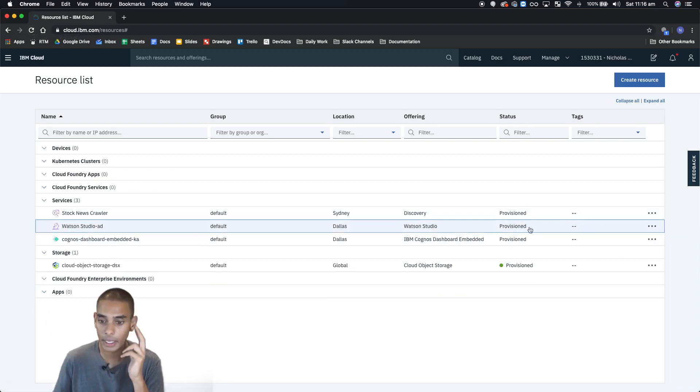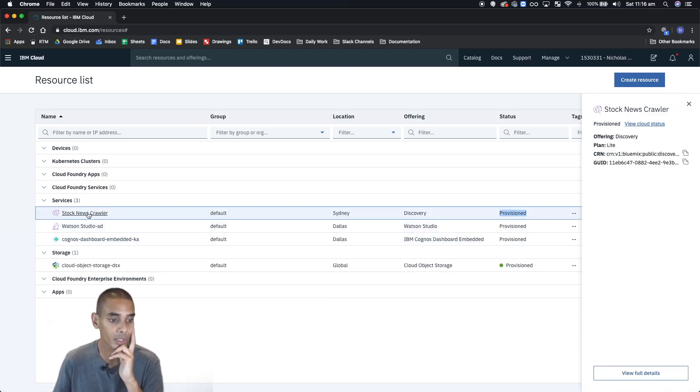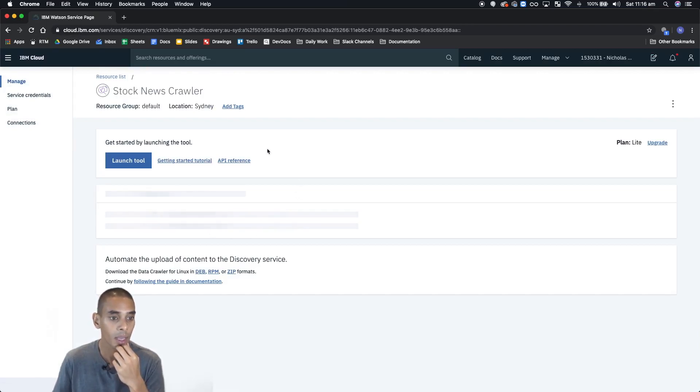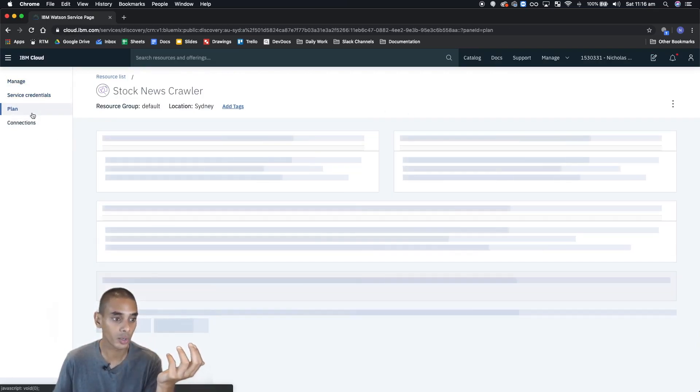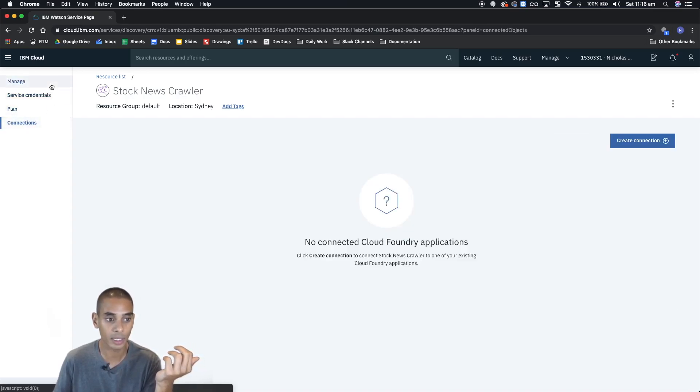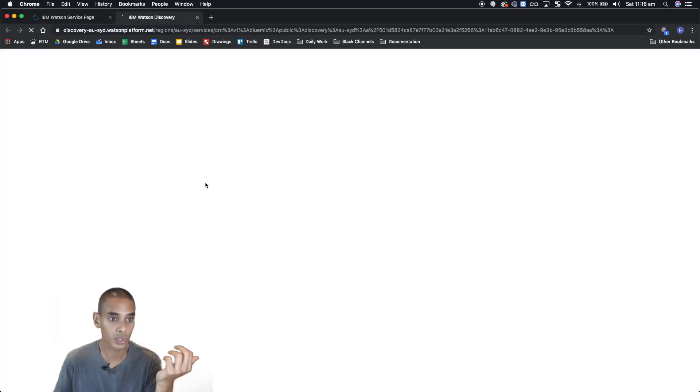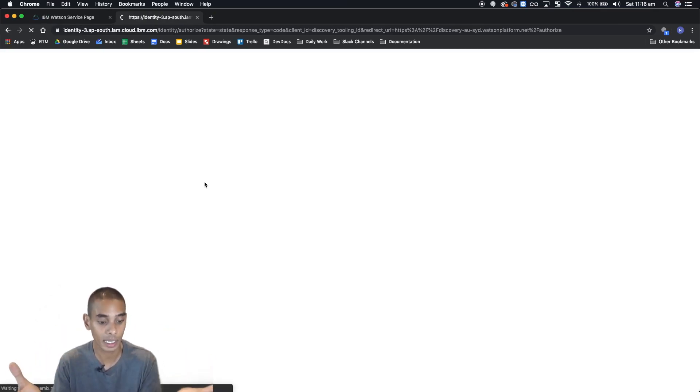All right, and you can see that our service is now provisioned, so we can click on it and jump over. From here, this is sort of where you can manage your service. You can change your credentials, change your plan, and set up connections. What we're going to do is just launch the tool, so we'll be taken to the Watson Discovery platform.